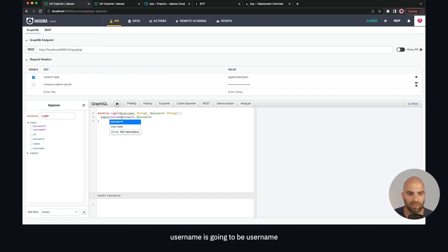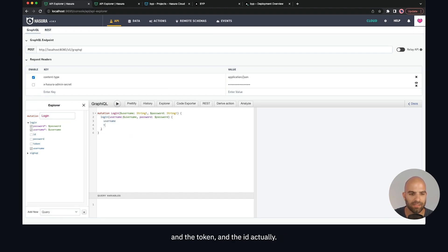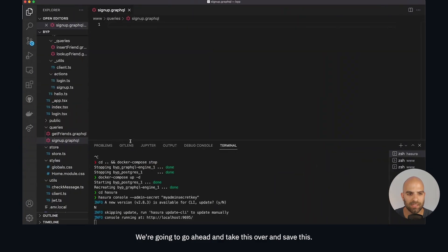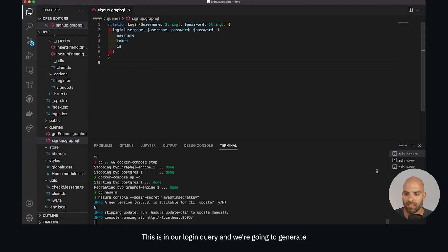We'll spell mutation correctly and then call the login mutation itself, with the password being 'password' and username being 'username' — we call username first just because it helps match our system. Then we're going to return the username, the token, and the ID. This appears to be a valid query, so we'll go ahead and save this — this is now our login query.